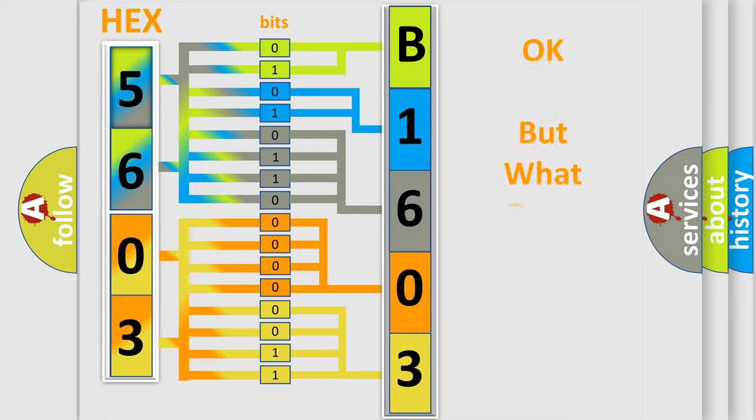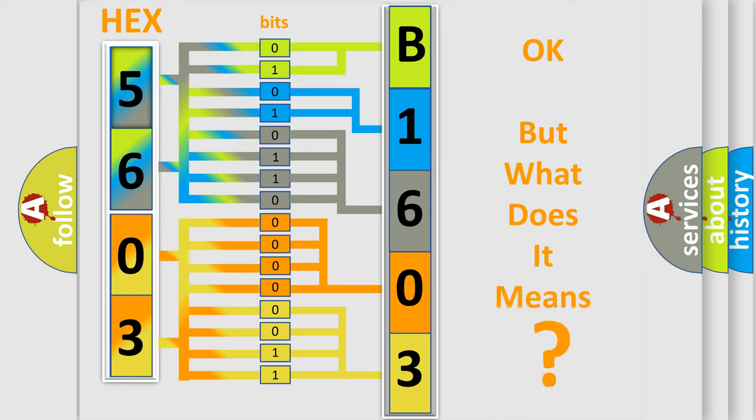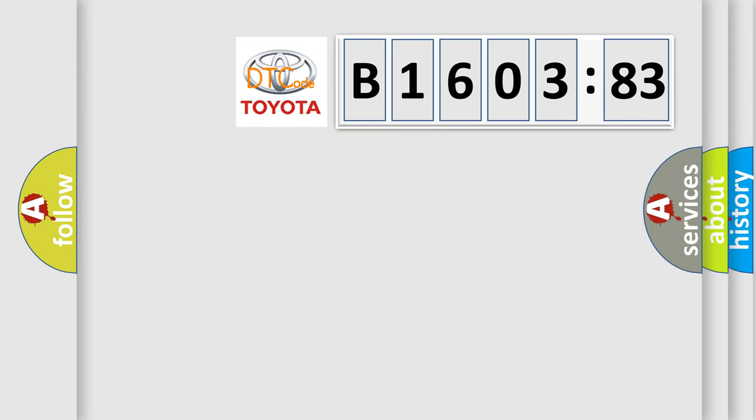The number itself does not make sense to us if we cannot assign information about it to what it actually expresses. So, what does the diagnostic trouble code mean?